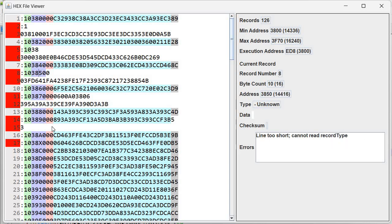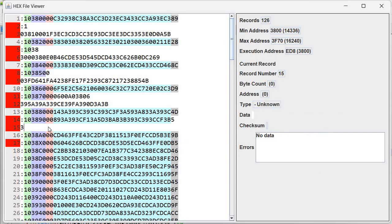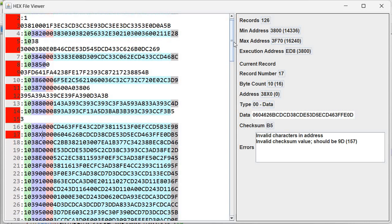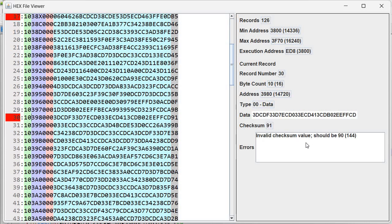We see further errors: 'line too short — cannot read address' — again there is a newline inserted there. 'Line too short — cannot read record type.' 'Line too short — cannot read checksum.' Then 'no data' because it couldn't find the colon sign — the colon sign marks the start of a record. We also notice 'invalid characters in address' — the same error as before, with an 'X' present, which is an invalid hexadecimal character. And we have another error where there are no invalid characters, but the checksum is wrong — it says 'invalid checksum value — should be 90'.